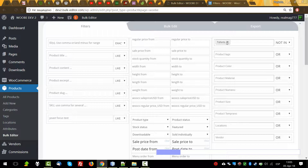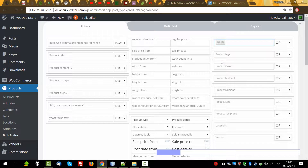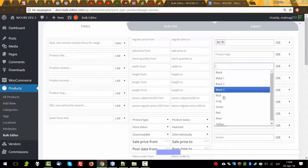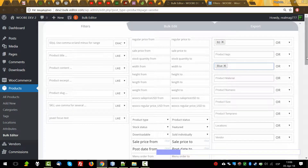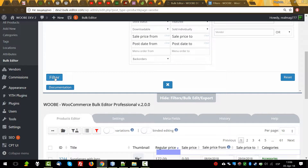Let's remove it. The relation between different taxonomies — which is product categories, tags, and also product attributes like color and material — the relation between them is AND. So if we select B2 and color blue, we'll find products which belong to term B2 and blue at the same time.